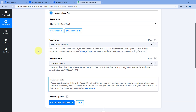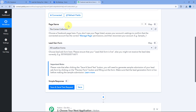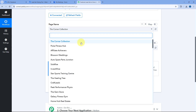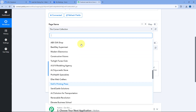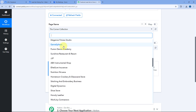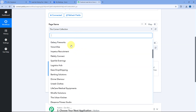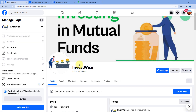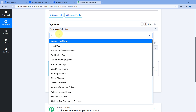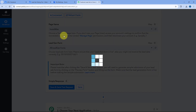After connecting our Facebook account, the first thing it asks is the page name. In this dropdown you can see a list of all the Facebook pages in your account. You need to select the page on which you are running ads or generating new leads. In this video, the page we are using is Investwise, so I'll search for it and select it.